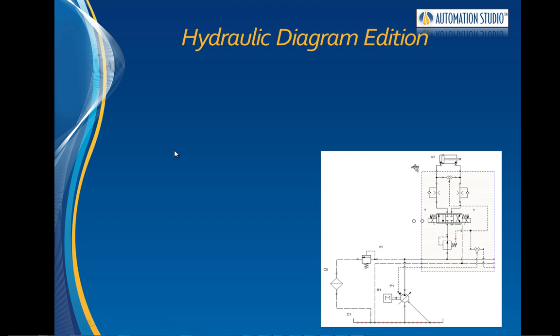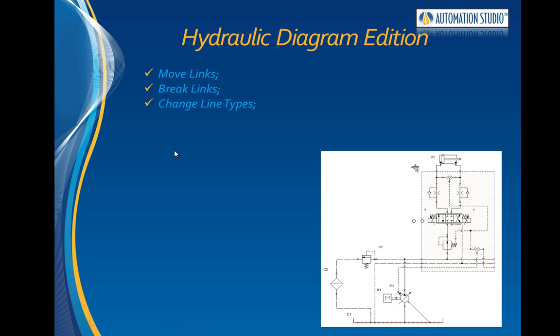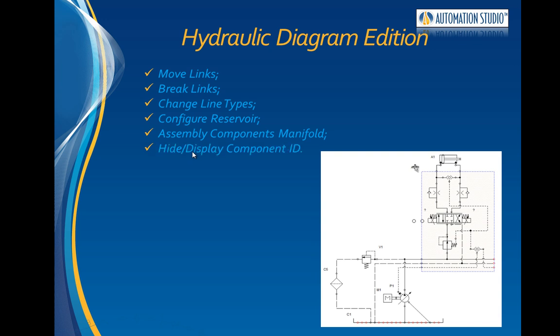This training video is a continuation of the hydraulic diagram video. Here we will learn how to move and break links, change the type of line, configure a reservoir, build a manifold with components, and hide component IDs on the diagram.